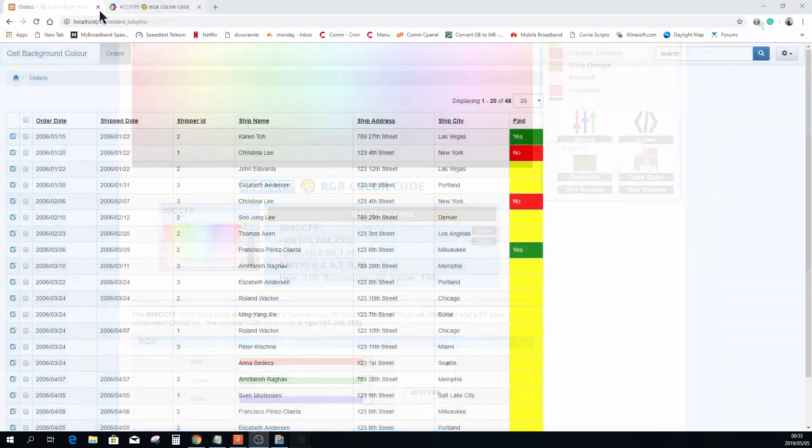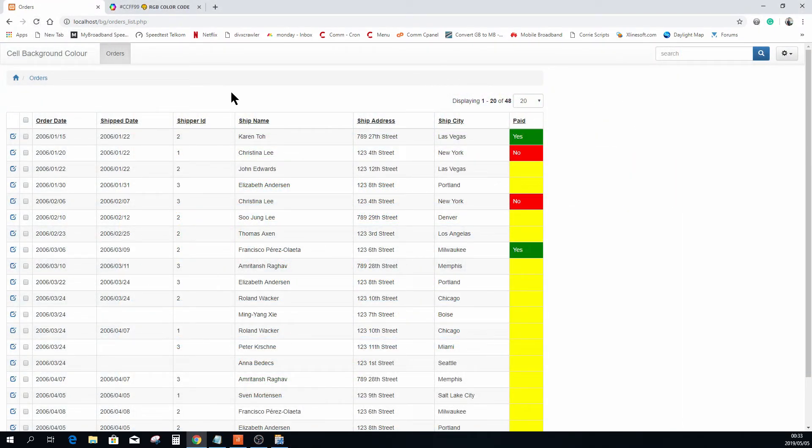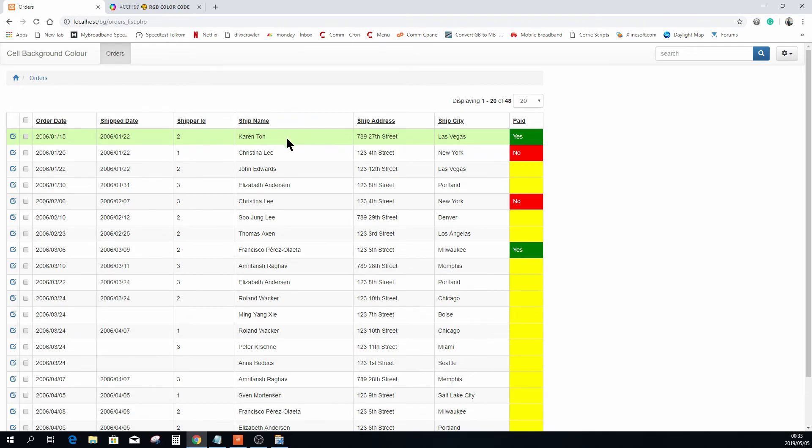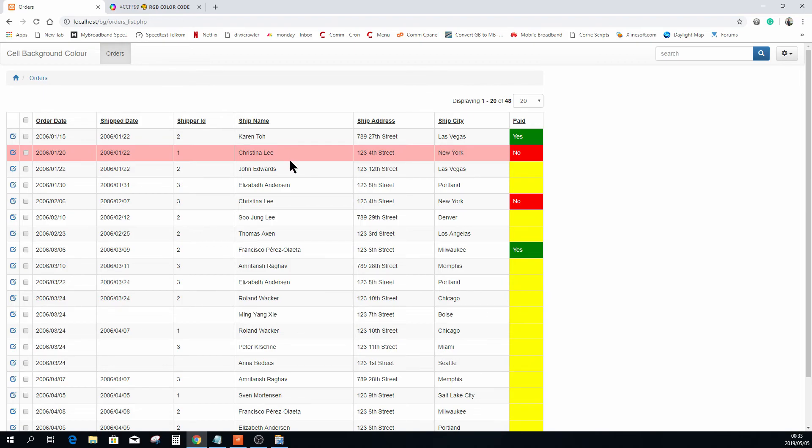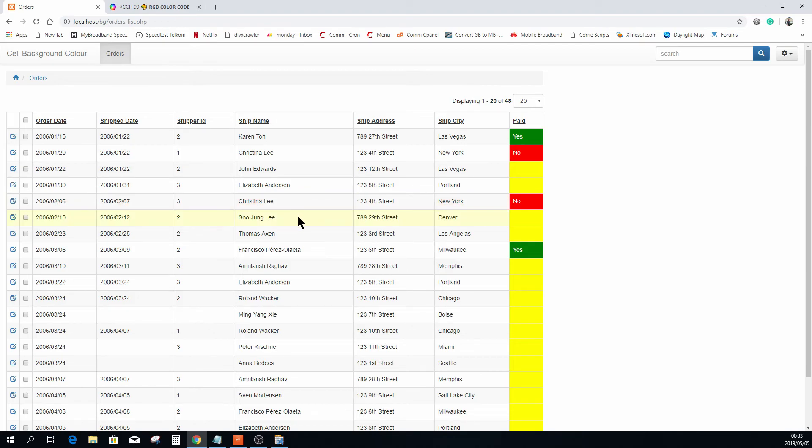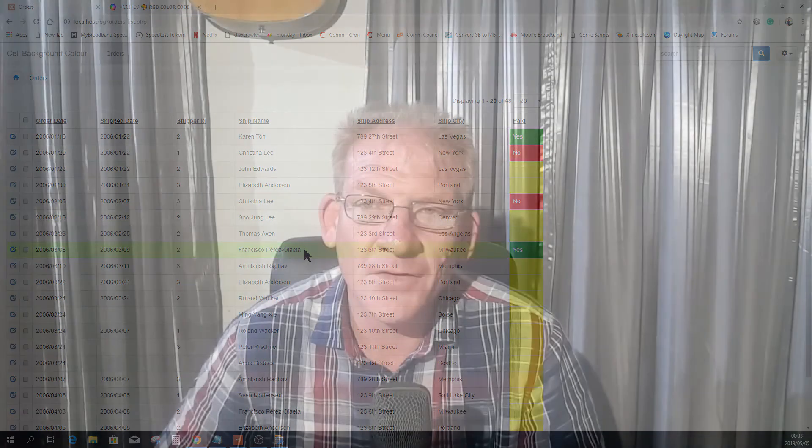I'm going to refresh the page. Nothing really has changed at this point in time, but when I hover with my mouse over this record you can see it's a light green. That one is a light pink or a light red rather. This one is yellow, yellow, yellow, and then that's red again. Now that's pretty cool, don't you think?